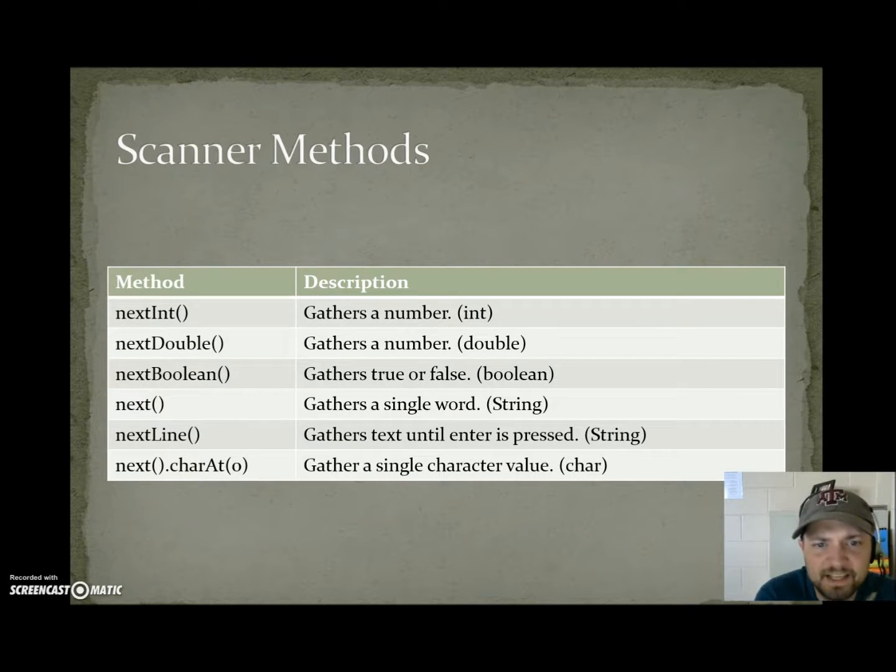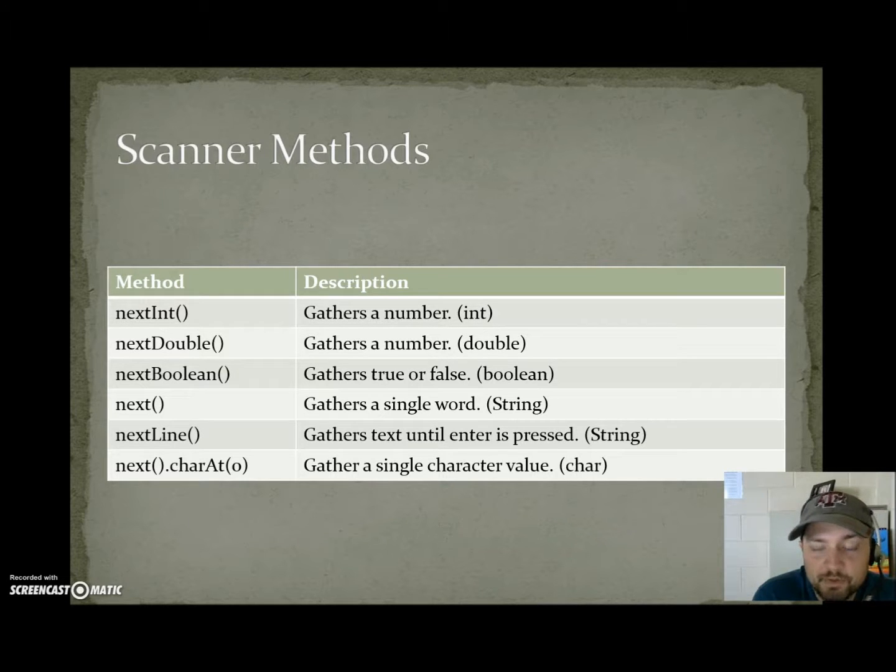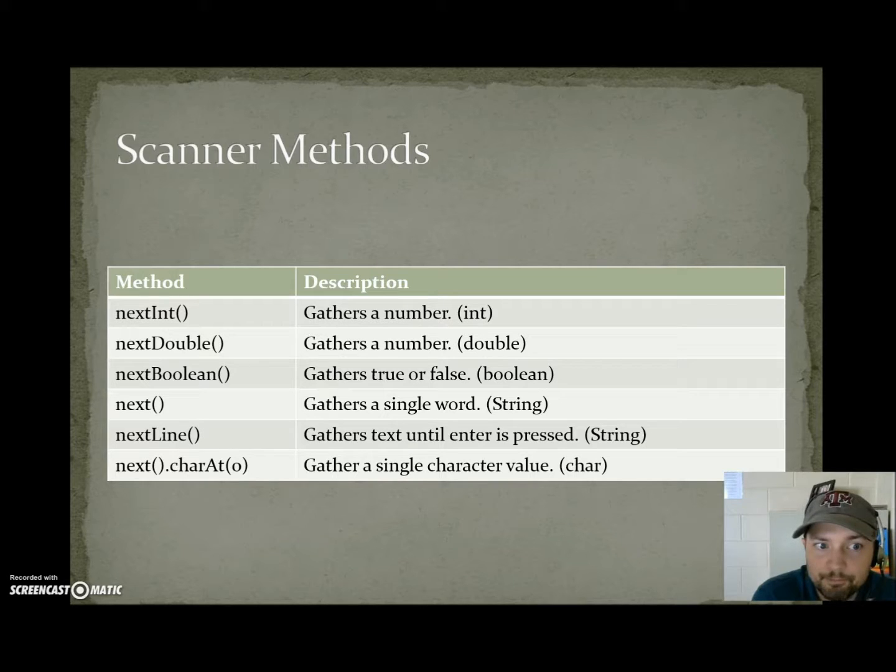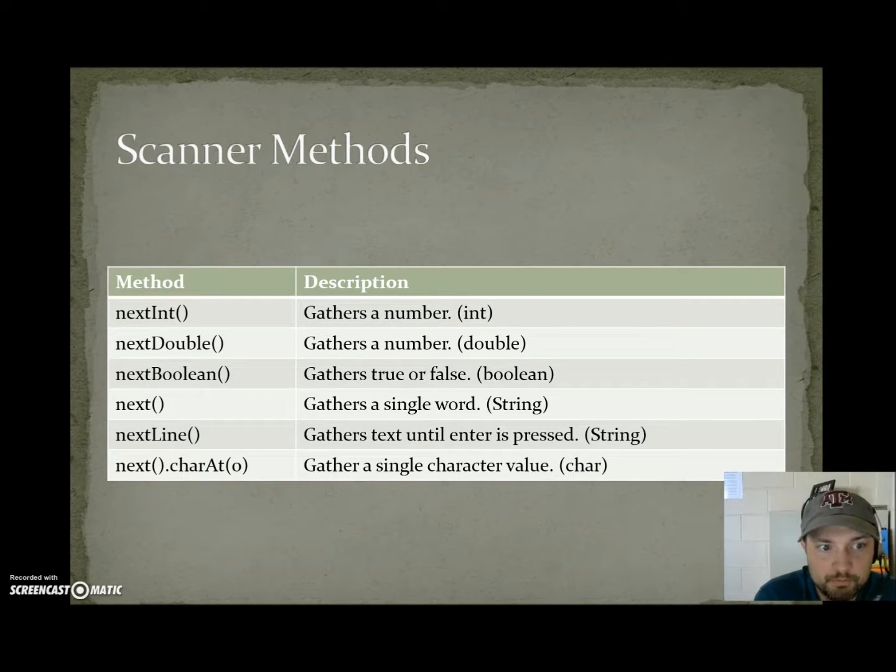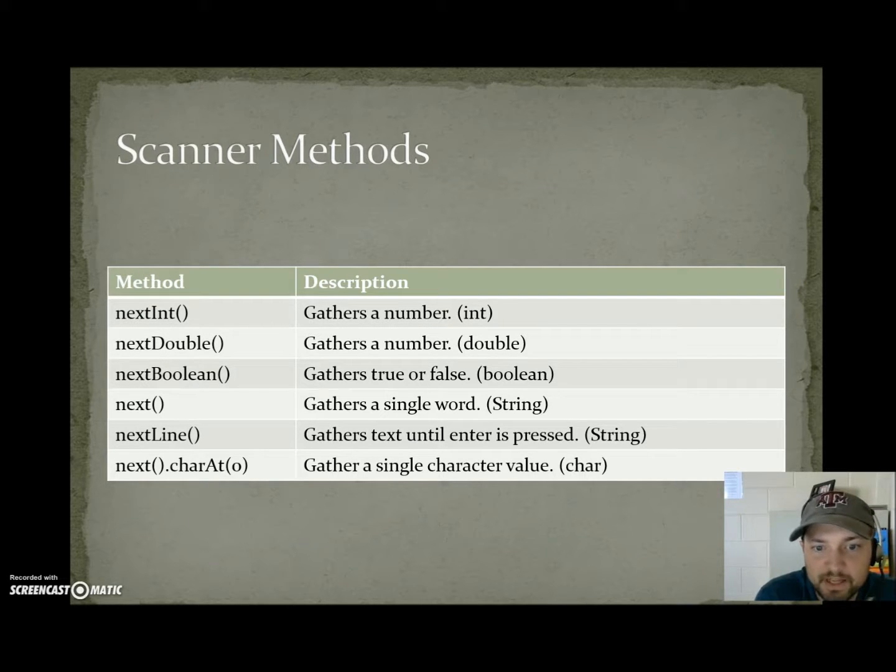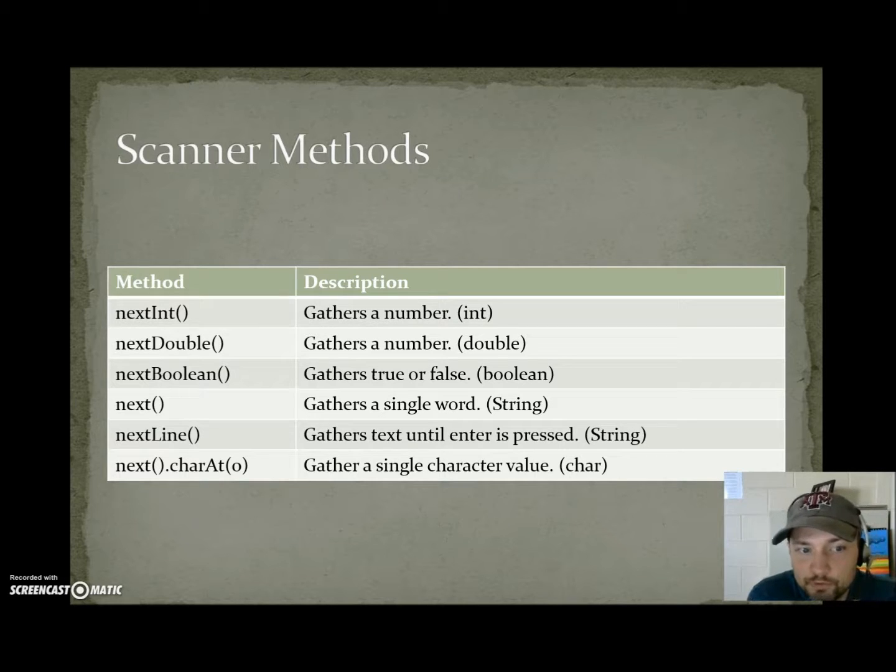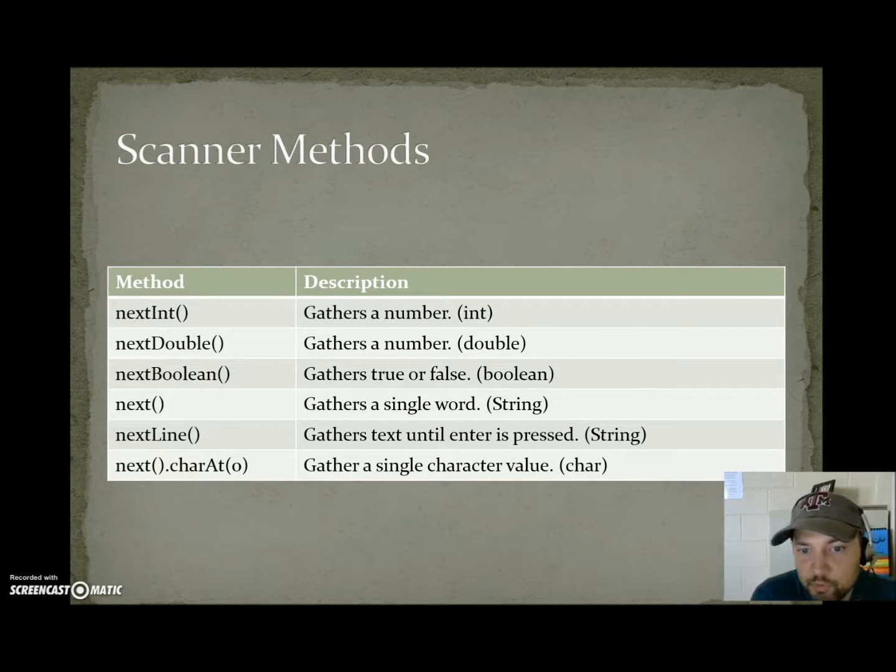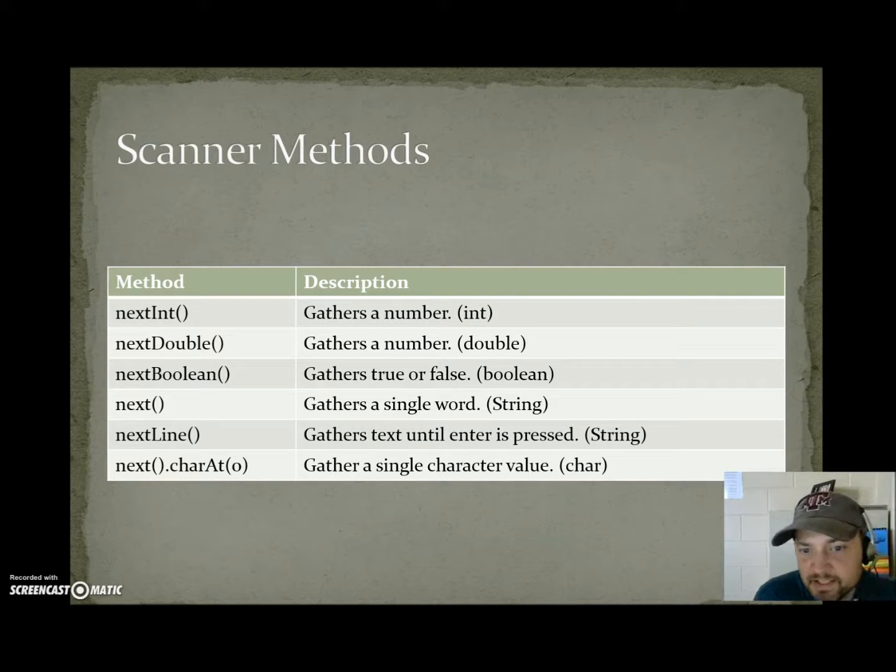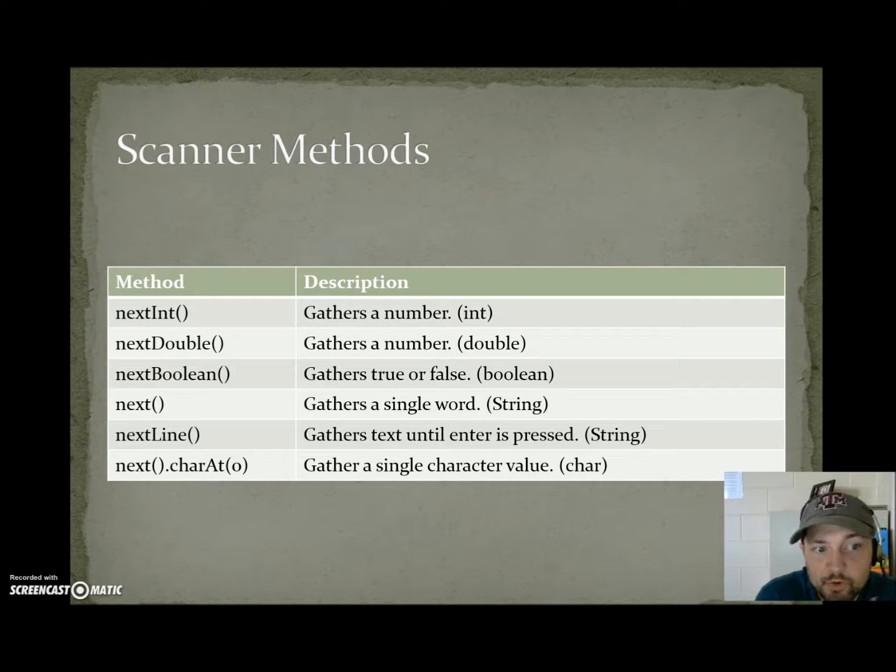Next int gathers a number and that number has to be an int value. If they entered 3.8 your program would crash because that's not an integer. Next double gathers a number but it's a double value. Next boolean gathers true or false. Next gathers a single word which would be a string. Next line gathers text until enter is pressed, so it can gather more like a sentence and that will be a string. There is no next char.